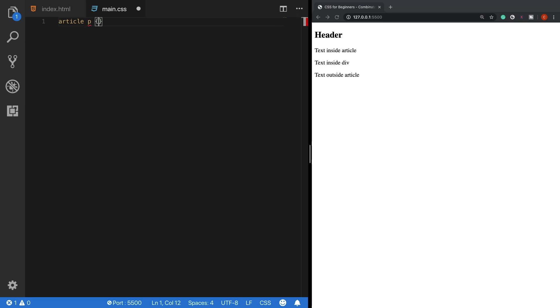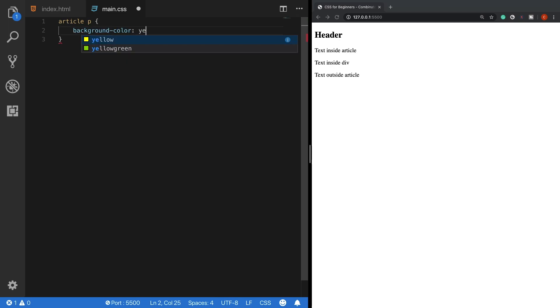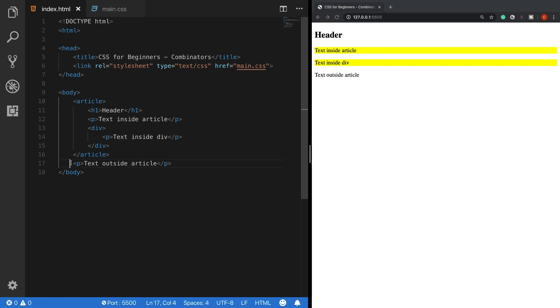And finally, we can apply our rules. Let's give a background color, for example, of yellow. And the p tags inside the article tag now have a background color of yellow. The other p tags which are outside of it are not affected by this rule. This is basically how to use a descendant selector.